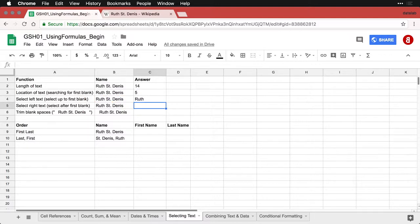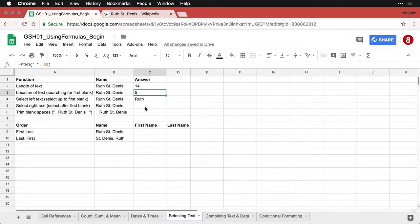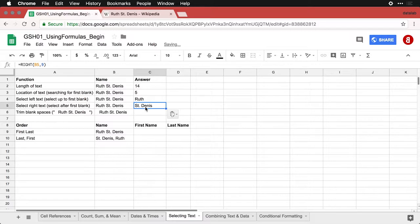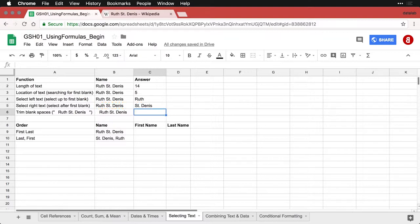Now to get her last name, I'm going to get everything else. Because 14 is the total length minus five, which is where the first space is—14 minus 5 is 9—I'm going to simply do that. This one, however, starts from the right. I use the function RIGHT, which says go to the end of this cell and count back to the left nine spaces. That gets us to the S in St. Dennis, and there's her last name.